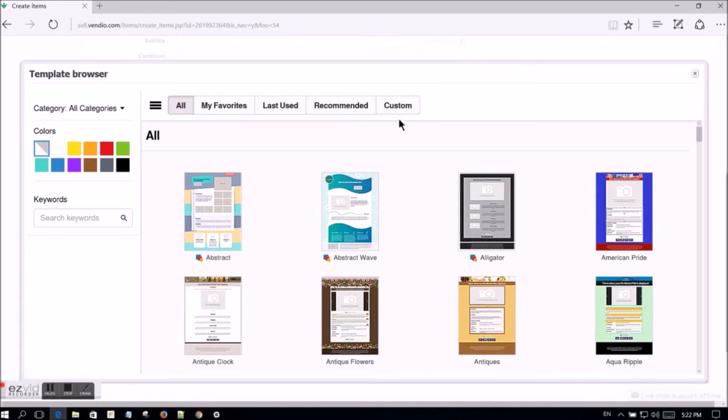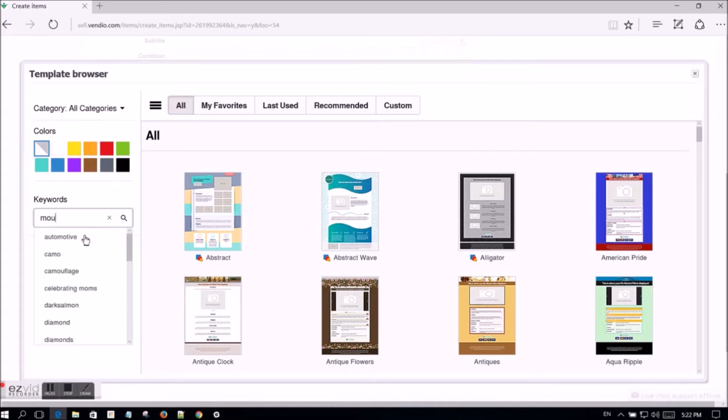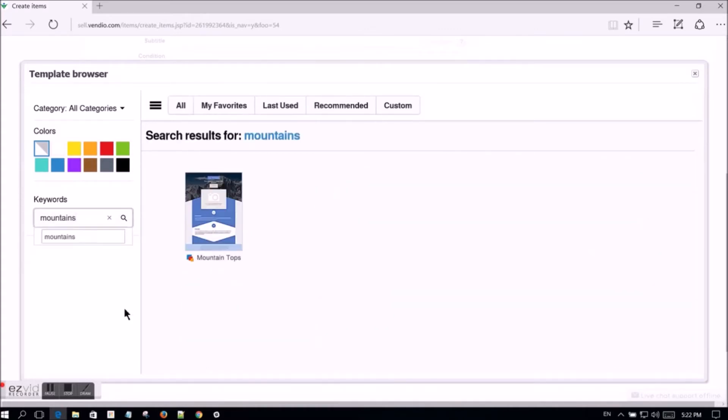Let's search for templates that have the keyword mountains. You can click on the image of the template to preview it.